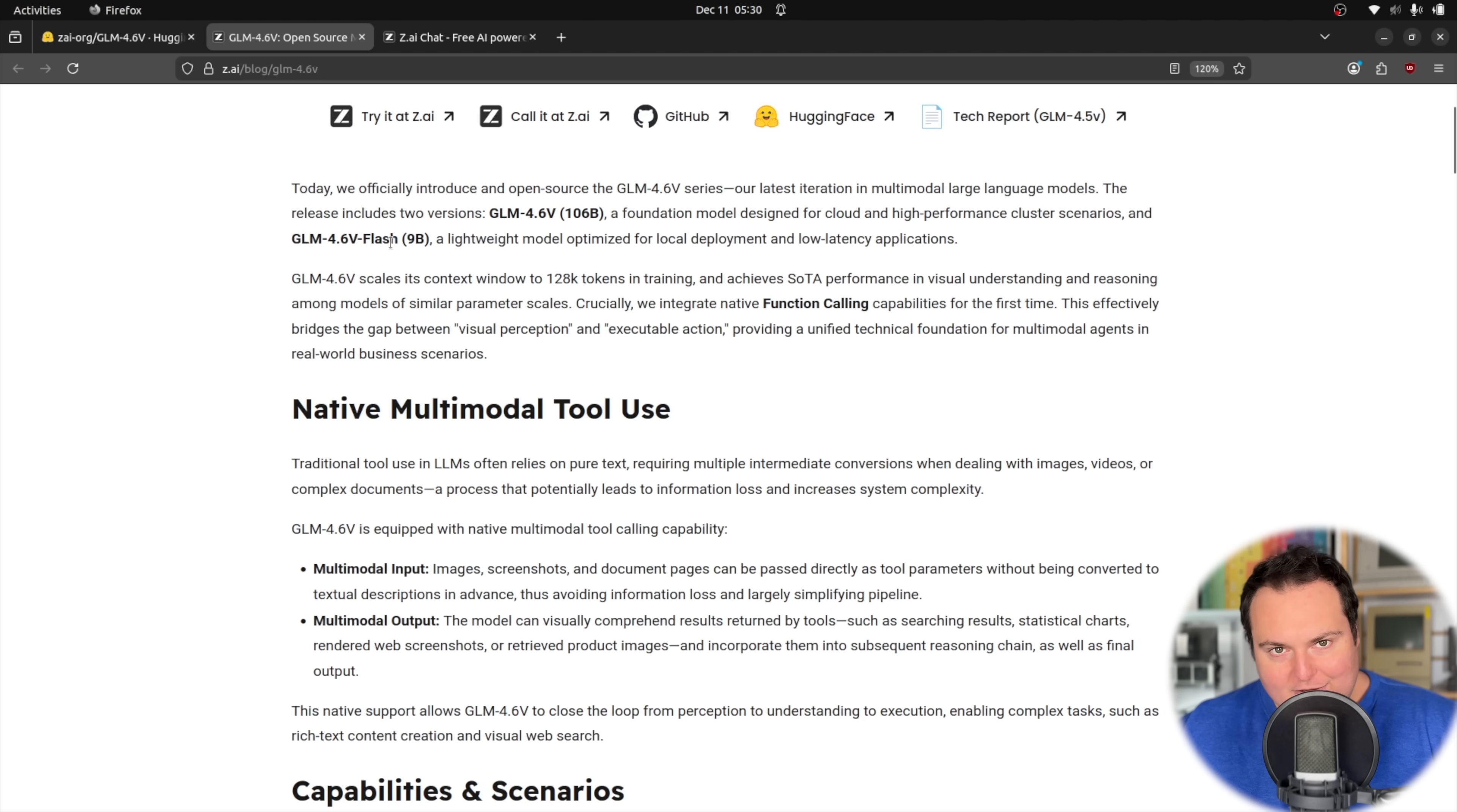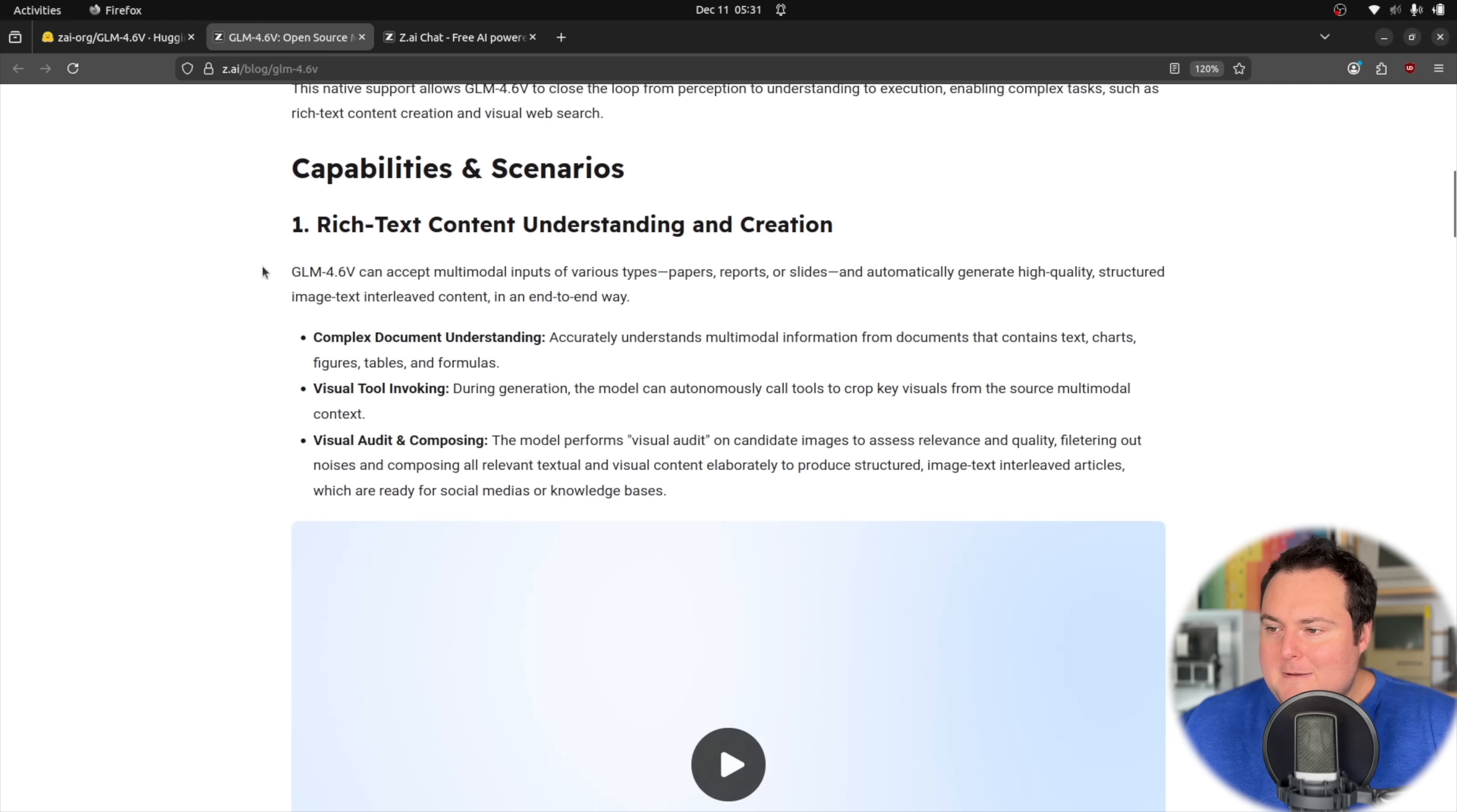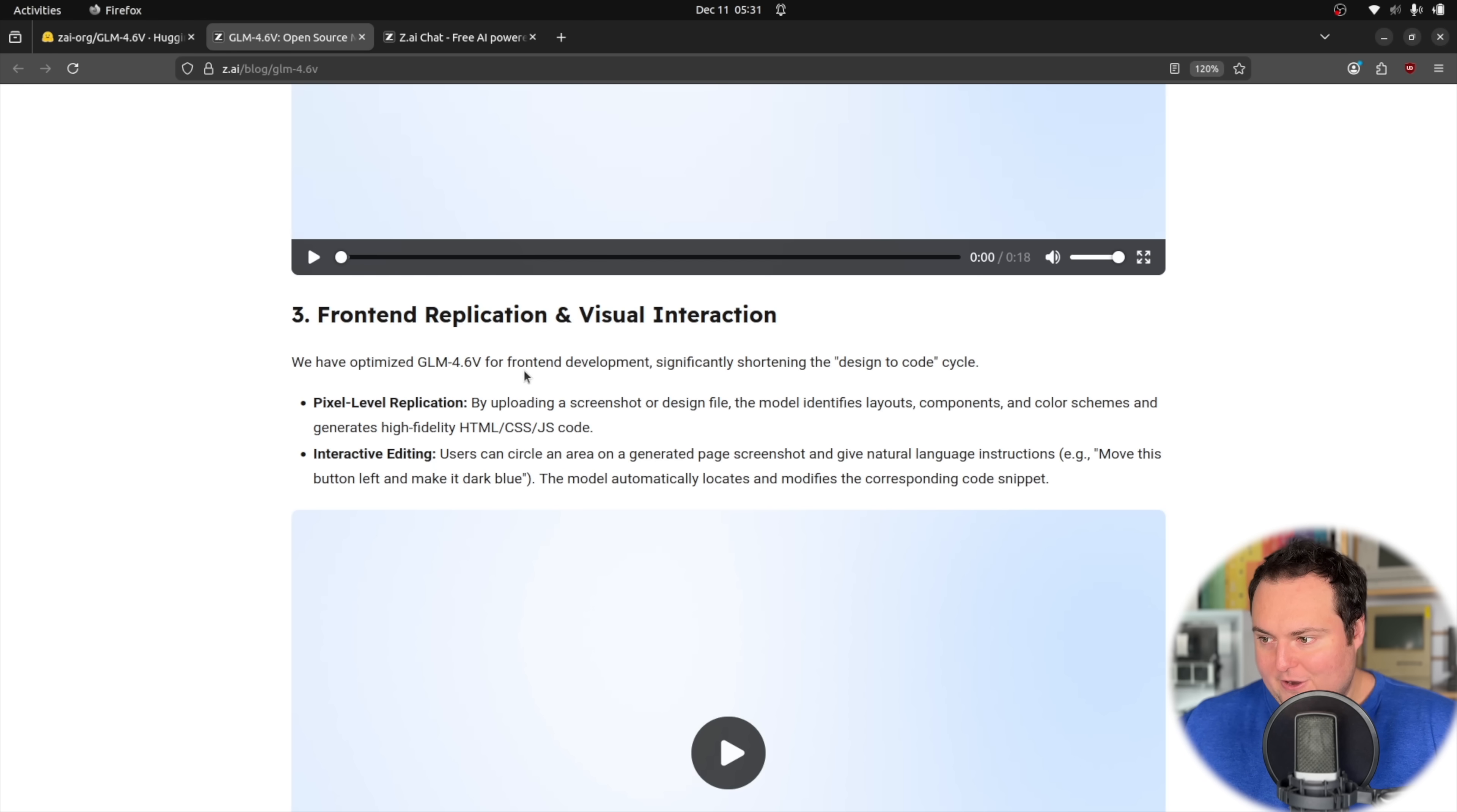Regardless, they have a context window of 128k. There's a lot of talk here about like native function calling capabilities. They talk about native multimodal tool use. I don't want to really regurgitate what's on the screen right here that anyone can go in in their own time, kind of just read and find out. So I will gloss over some of these things, but I find something that really stuck out to me and something that someone had mentioned, I believe in a comment on Discord, which made me like, hold on a second, I need to check this out, is right down here, pixel level replication. So number three, front end replication and visual interaction. They have optimized it for front end depth, which their models are always seemingly very, very good at, significantly shortening the design to code cycle.